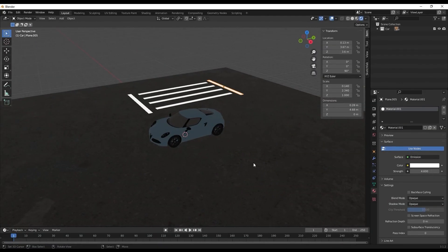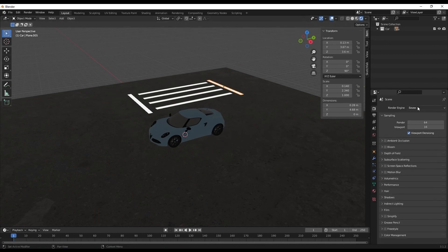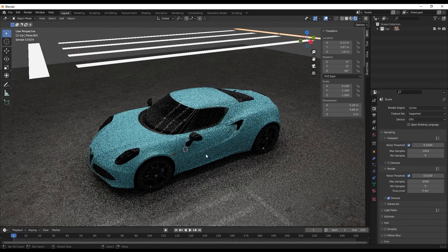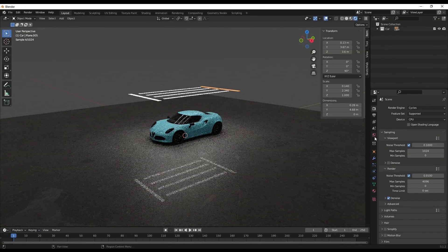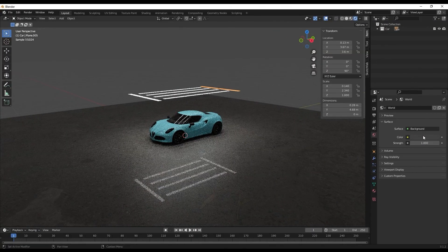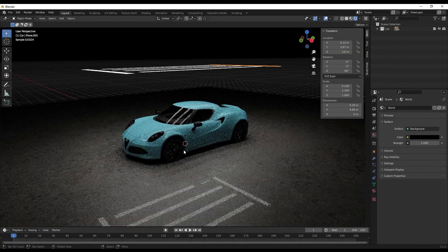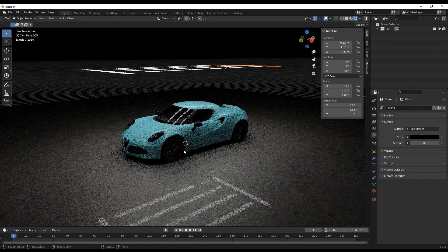Let's go ahead and change it to Cycles and see how it looks. In Render Properties, change it to Cycles and this is how it's coming out to be. Let's change the background color to black. I think it looks good.